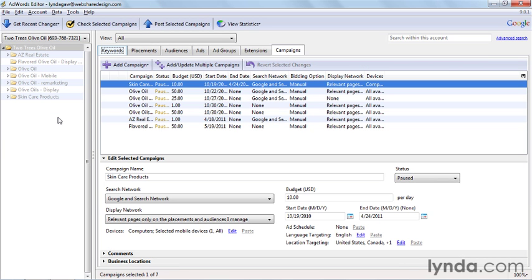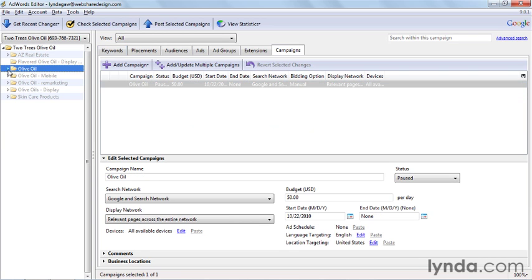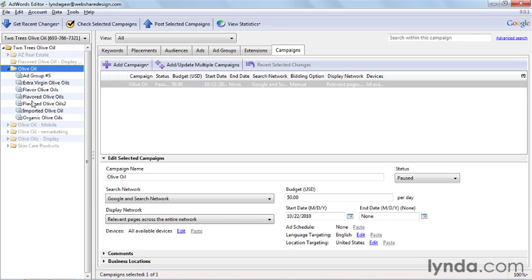Navigating through the AdWords Editor is pretty straightforward, but some things are different than the online interface. The tree view to the left should look very familiar to you. You can expand and collapse campaigns and drill into ad groups just like you do online. Across the top, you've got your tabs, which you can use to select whatever you want to work with.